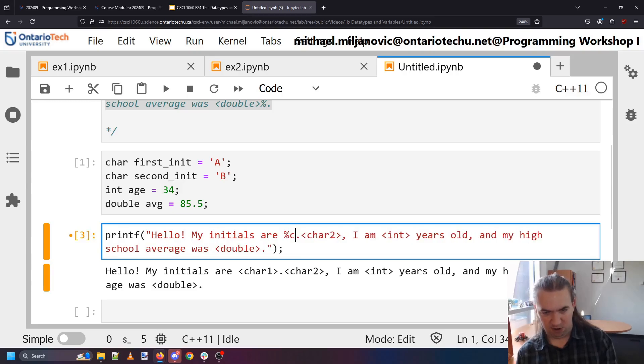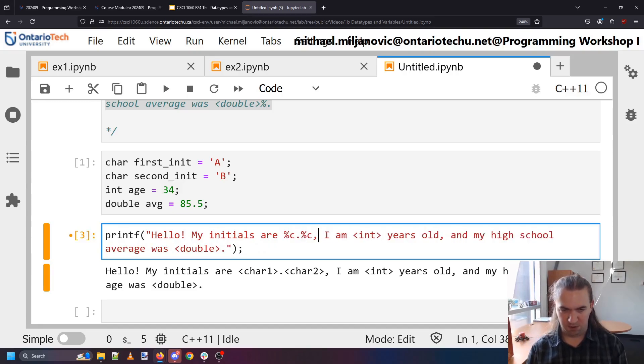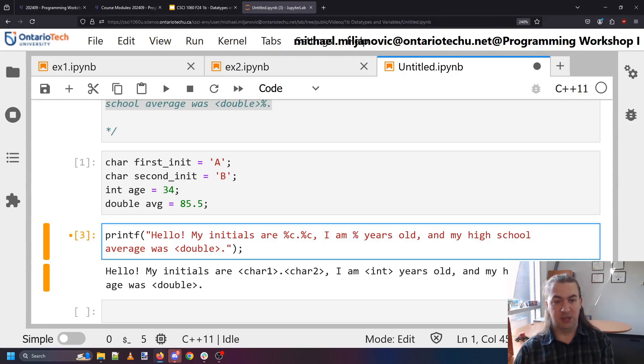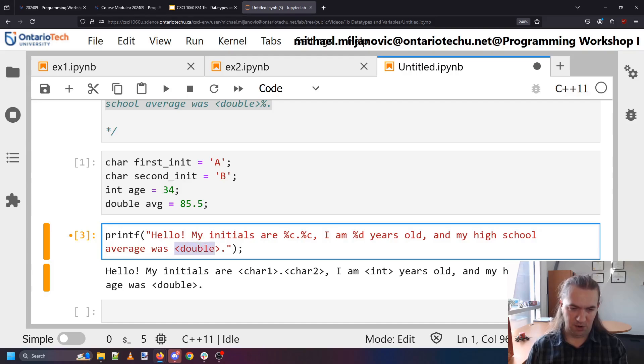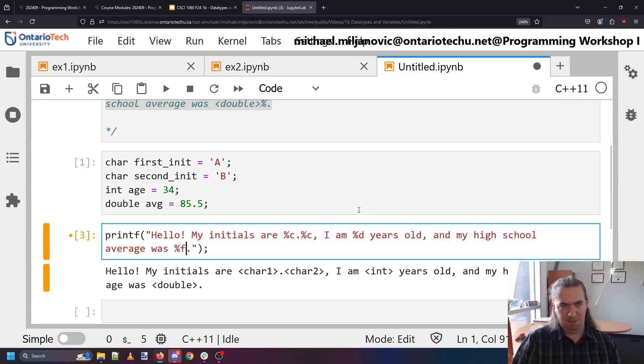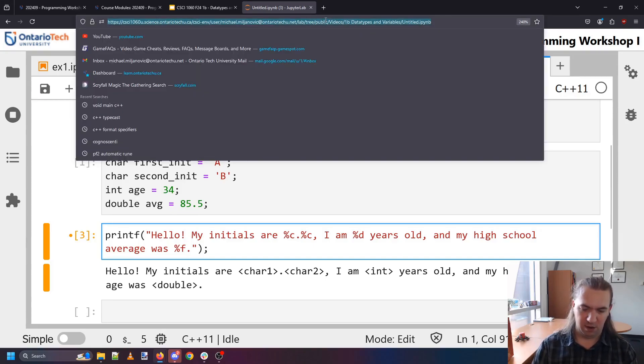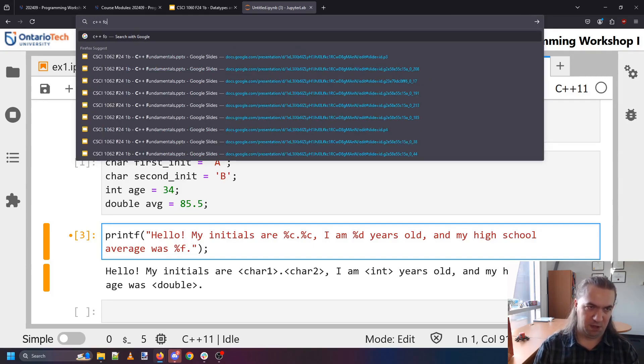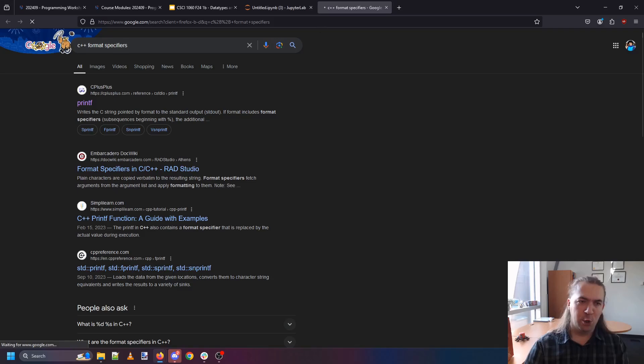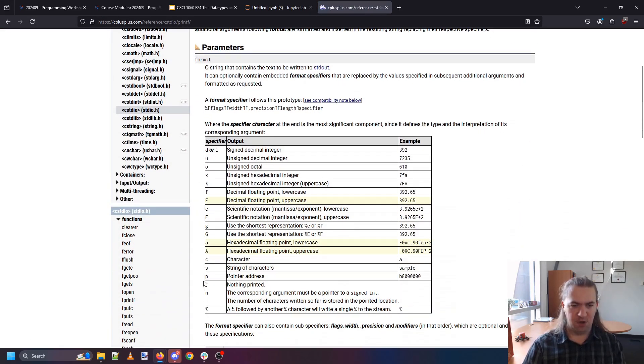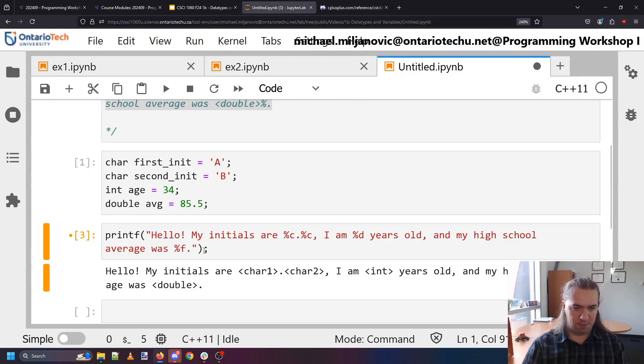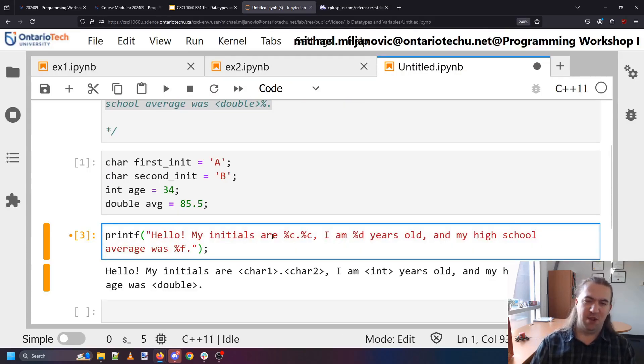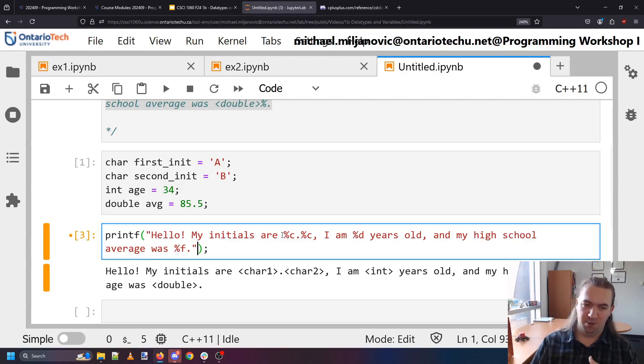We need to replace these tags with the actual variables. And so this is where these format specifiers come in. I want a character. Which is a percent c. Another character percent c. An integer otherwise known as a decimal number. Which is percent d. And a double also known as a float percent f. And if you're wondering how I know all these it's because I've memorized them. But you can always look them up. So you can look at C++ format specifiers. And this little table on the very first result will show you all the different ones that are available to you.